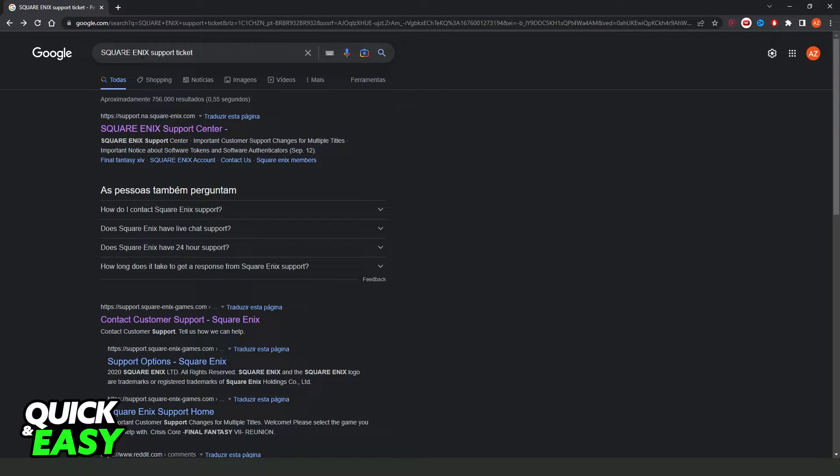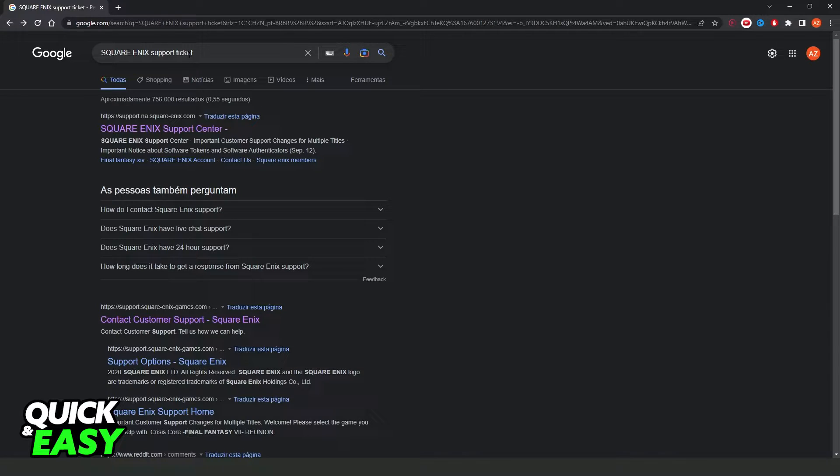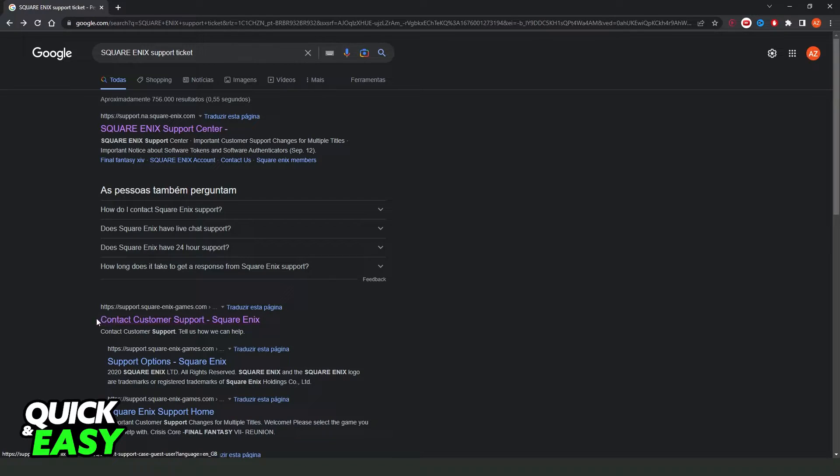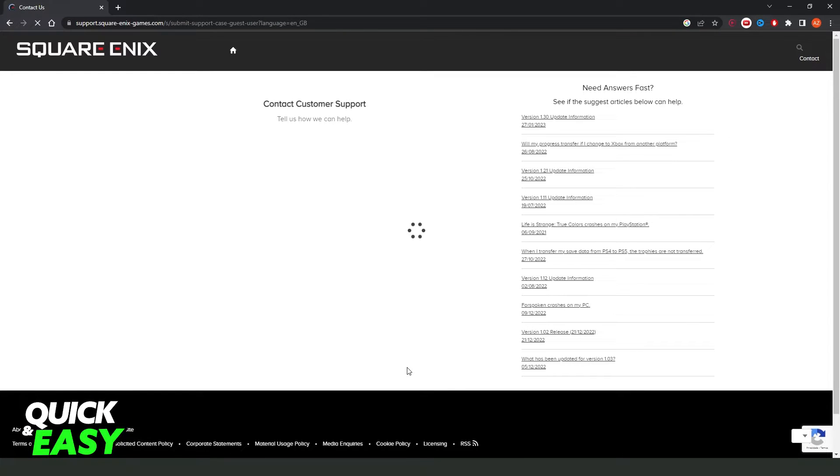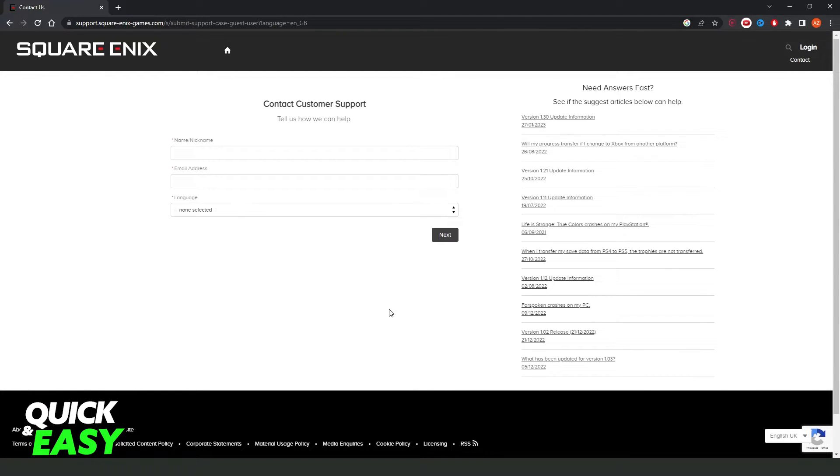What you need to do is go on Google and search Square Enix support ticket. You will see this website right here. Contact customer support Square Enix. Click on it and it will come to this page right here.